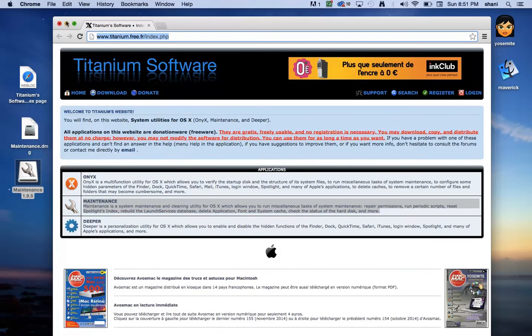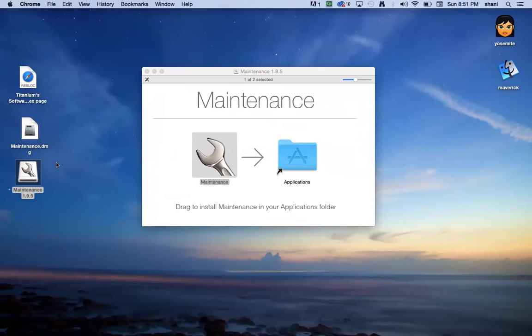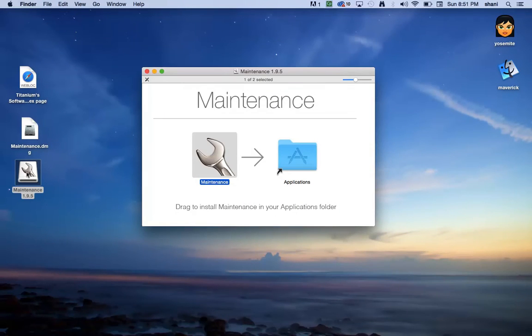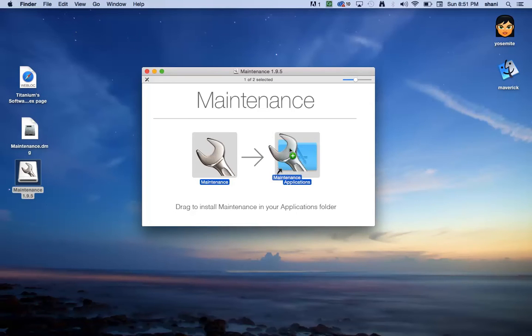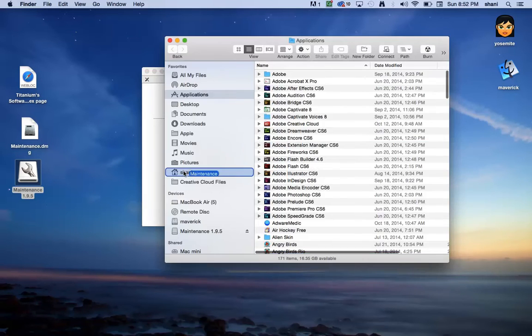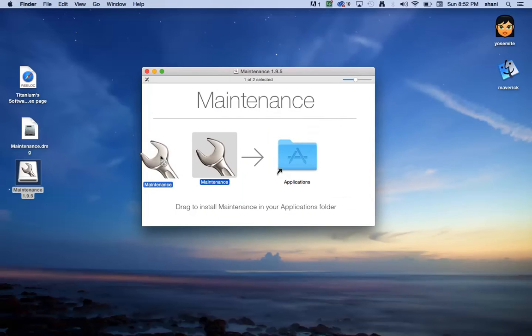Once you download this program, you'll see this in your downloads folder after you open the DMG file. Then grab this and drag it into your applications folder, drop it, and it'll be in your applications folder.